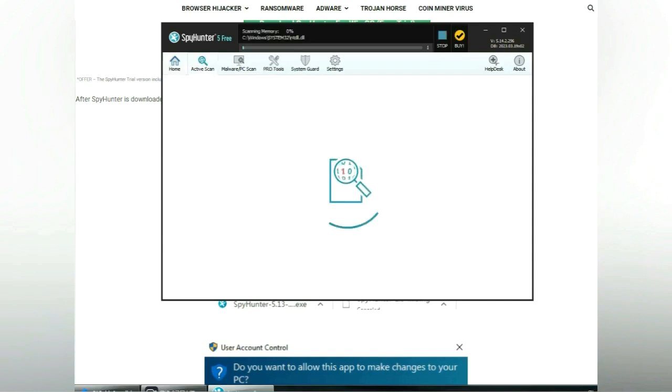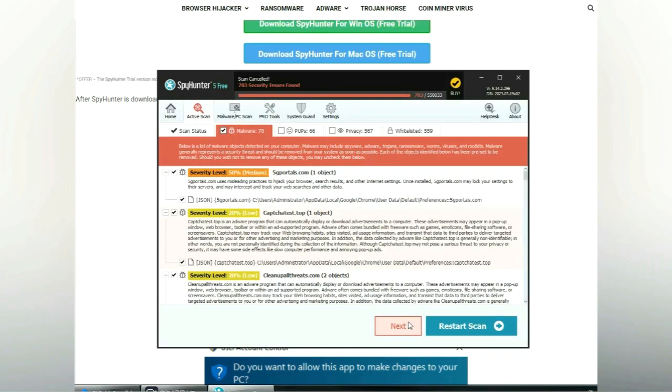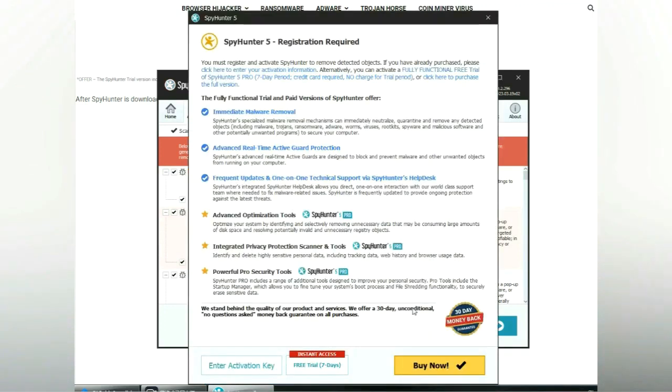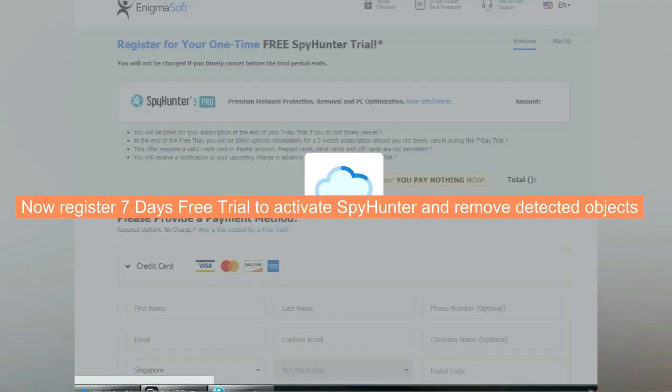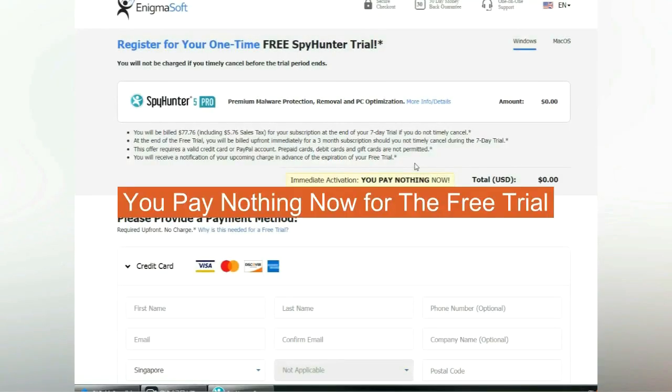Click start scan now. Click next once scan completes. Now register 7 days free trial to activate SpyHunter and remove detected objects. You pay nothing now for the free trial.